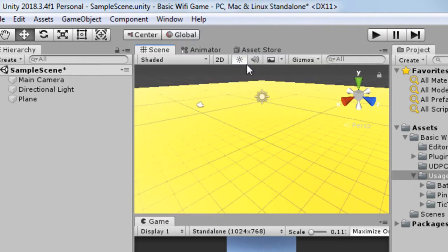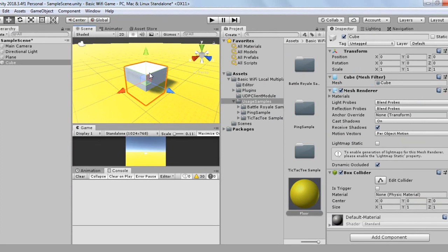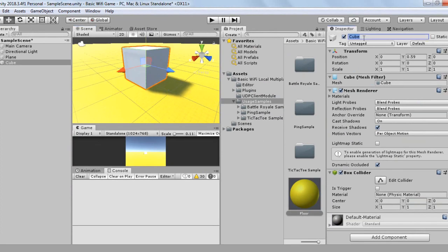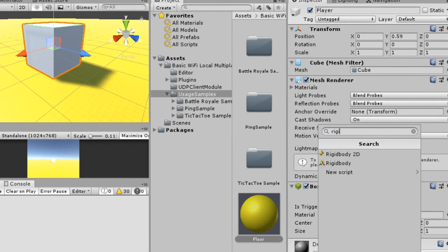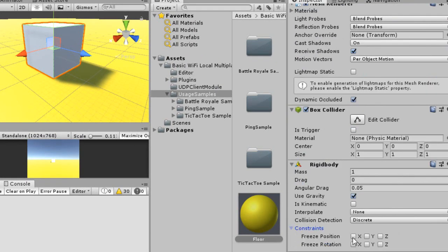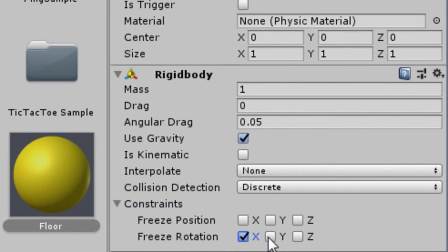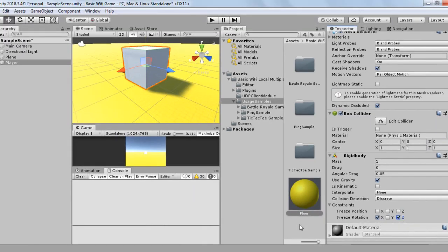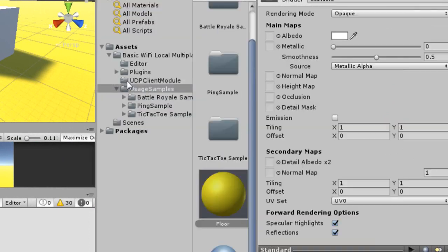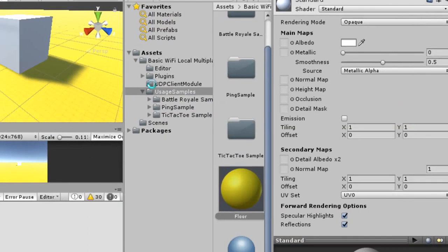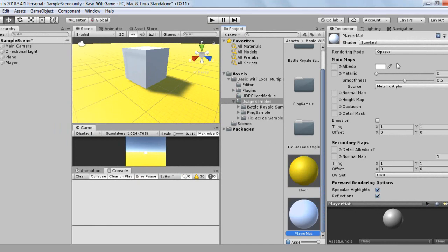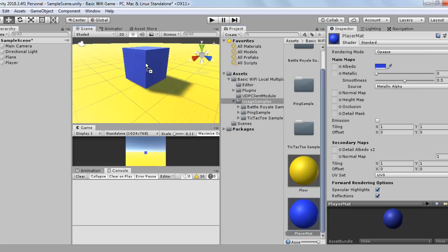Add a simple cube to the game scene. Basically, each game client will be able to control their own cube around the room.